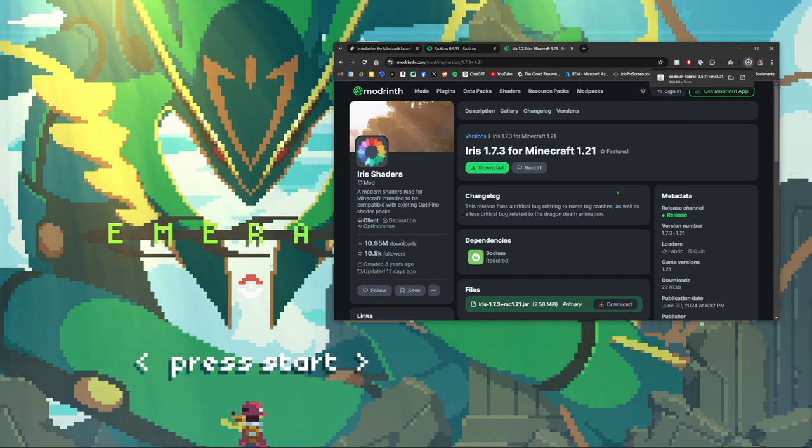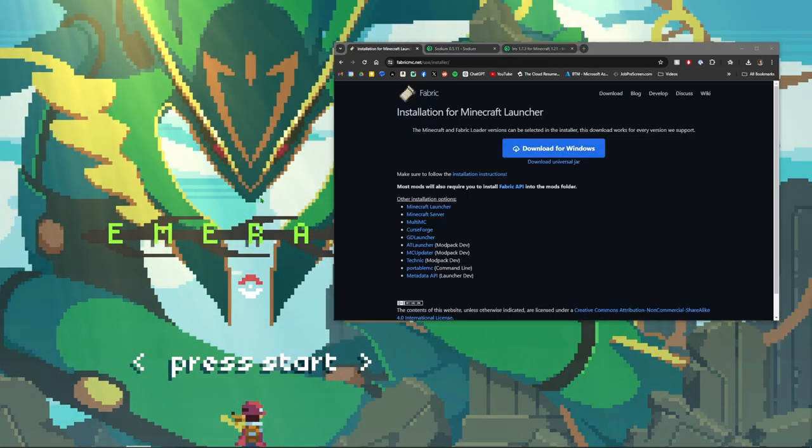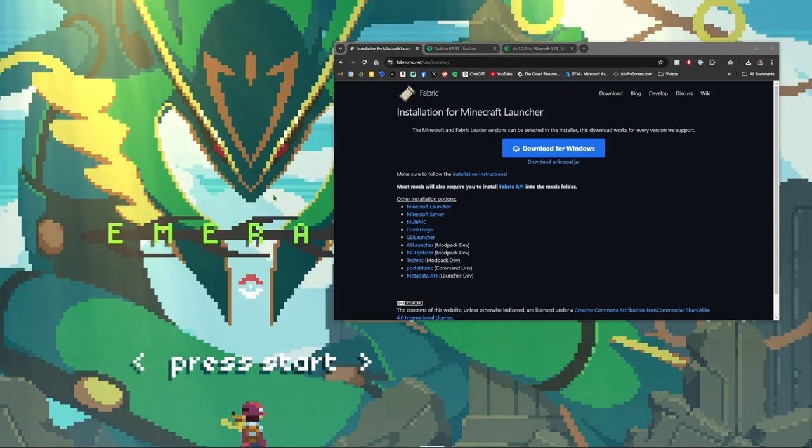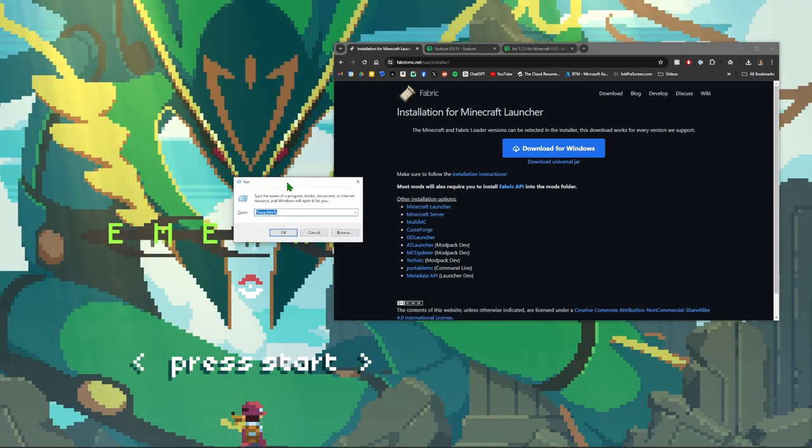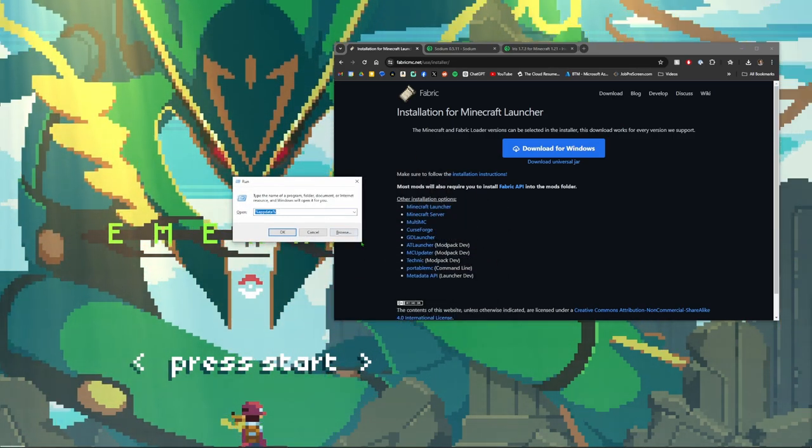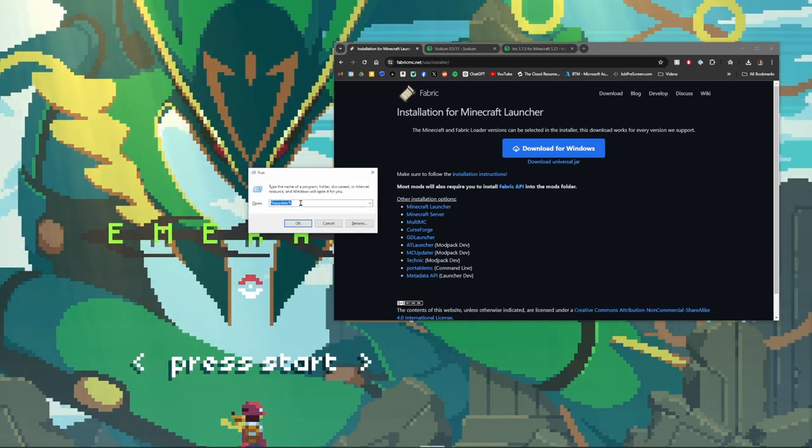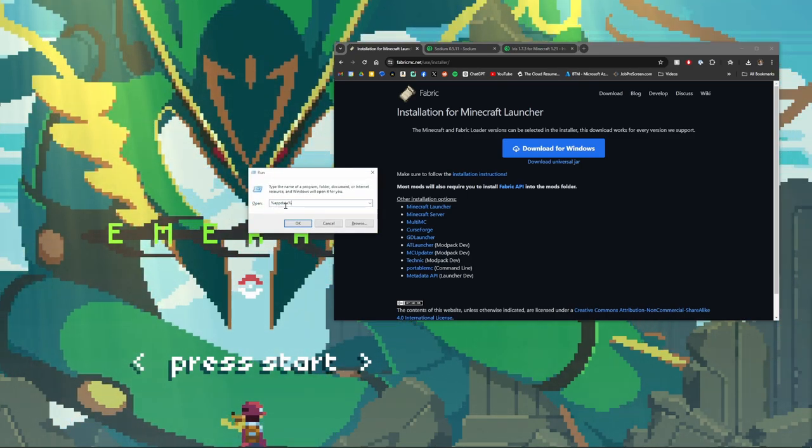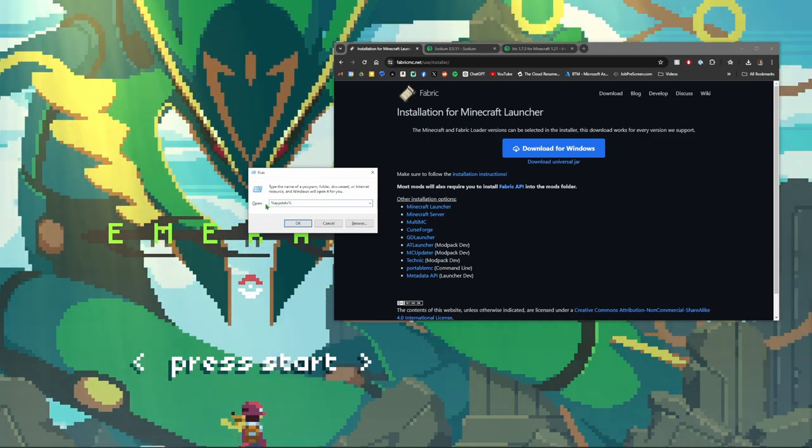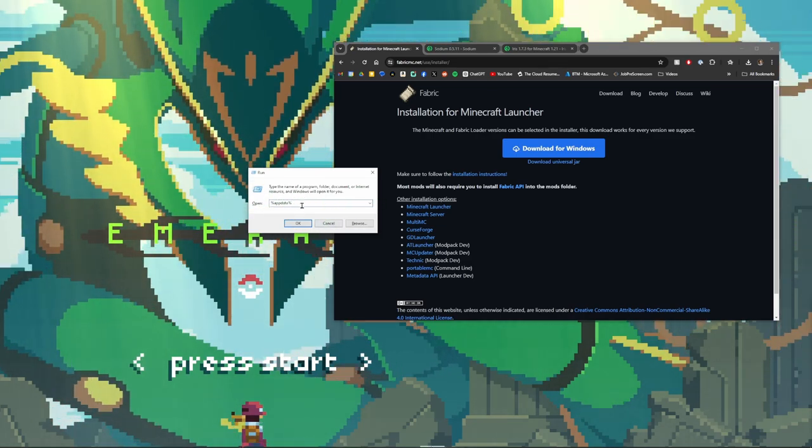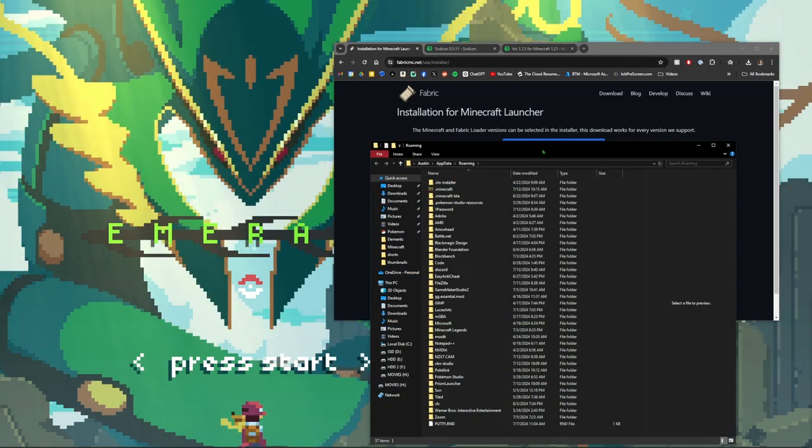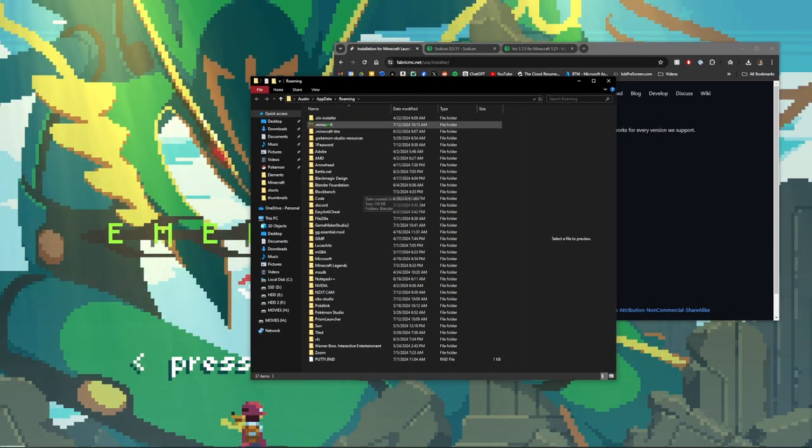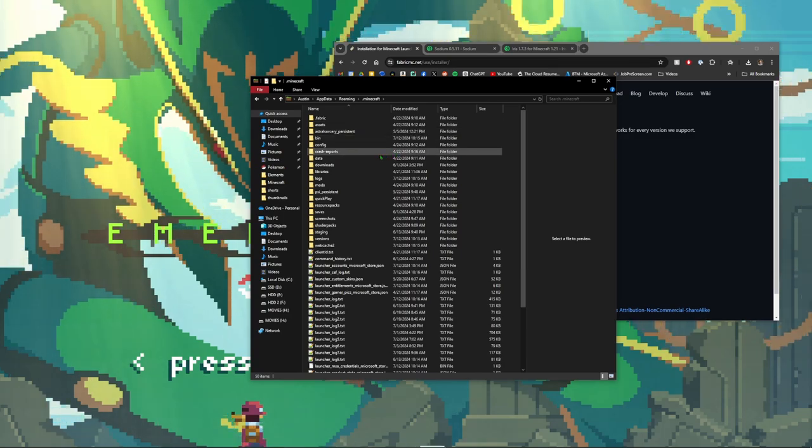Once you have everything downloaded, go ahead and hit Windows+R. This will bring up this run screen here and you're going to type what I have selected here: percent appdata percent. I will make sure to leave this in the description so you can just copy it, throw it in here, click OK, and it'll open up your folder here. Click the dot Minecraft here.